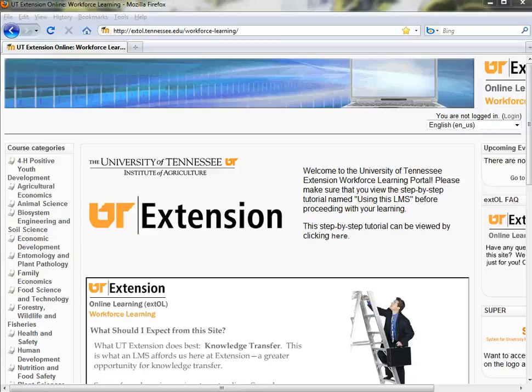Welcome to this short step-by-step tutorial on how to use the UT Extension Online Learning, or Extol Workforce Learning site. This site is geared to the professional development of Tennessee Extension professionals. Let's get started.